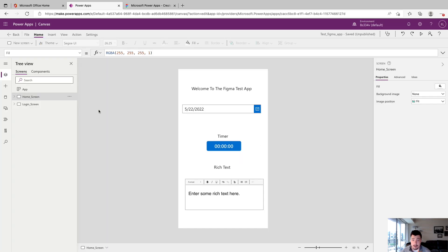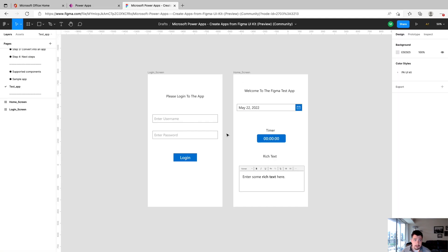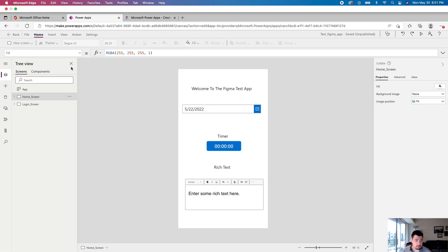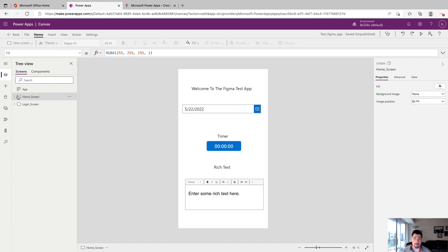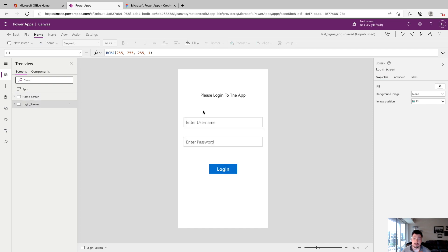So our app just booted up in PowerApps. And as you can see, all of our controls and labels and assets had booted up in the app, just how we had placed them in Figma. Again, I think this is such a powerful tool. And I'm very excited to see how people start using this and where Microsoft takes this feature. I know we didn't build too crazy of an app today, just kind of wanted to build something to show the potential here and show the process of going from Figma to PowerApps.